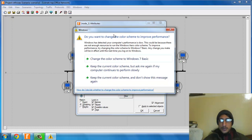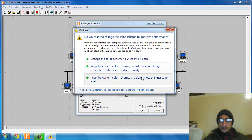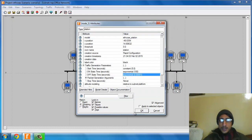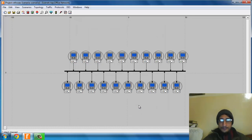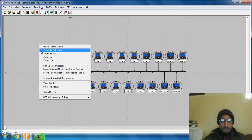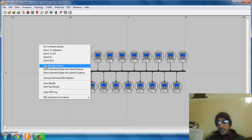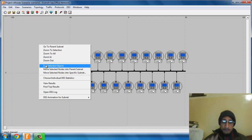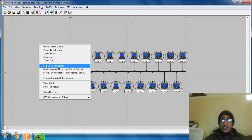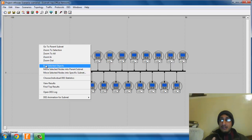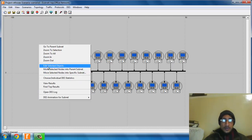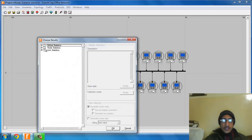Poisson has been used widely because it models your traffic very efficiently when it comes to computer networks. Now go to choose individual statistics, then global statistics, traffic source number of packets, packets per second. Click okay.